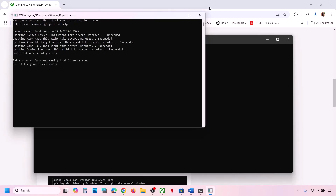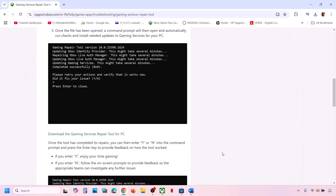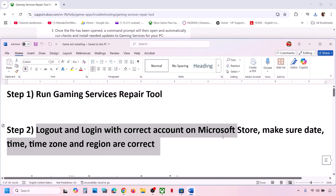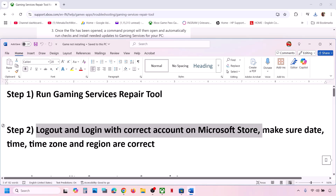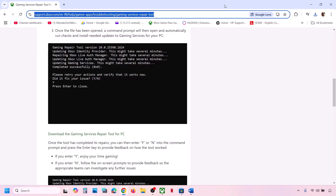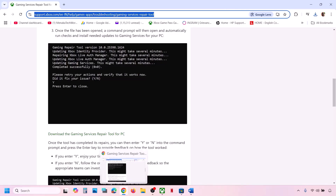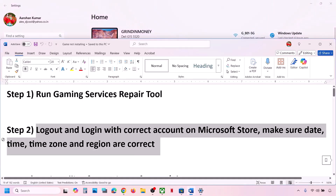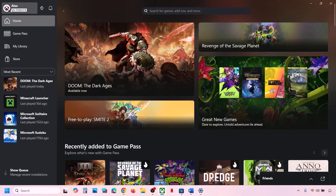The next step is to log out and log back in with the correct account on both Microsoft Store and the Xbox app. Also make sure your date, time, and time zone are correct. First, go to Microsoft Store.